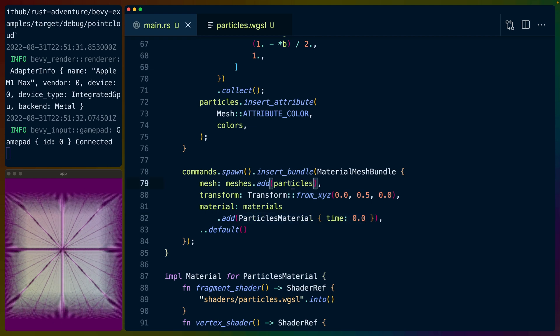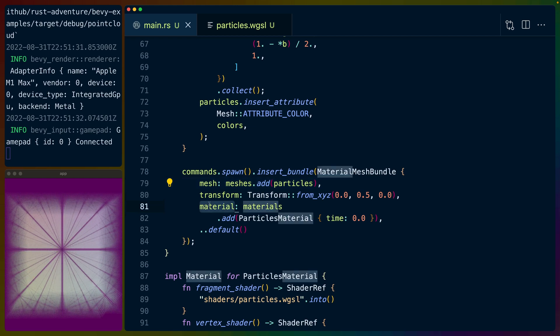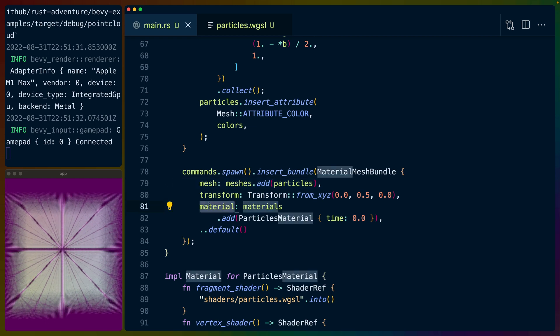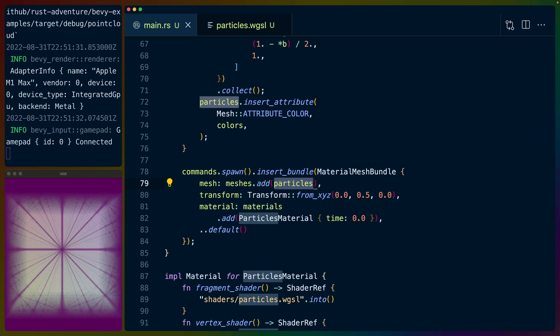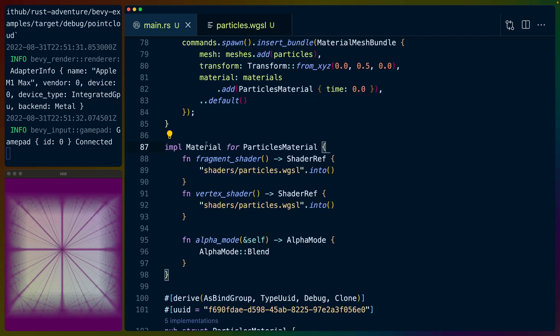So it's notable that we have this particles mesh and also this particles material, which are two separate things that we have working together. The particles material is the shader pipeline, and the particles mesh is the definition of all of the particles and where they should sit.